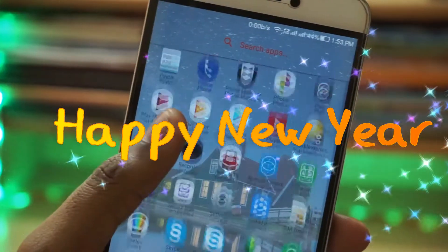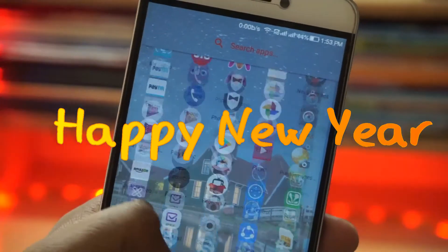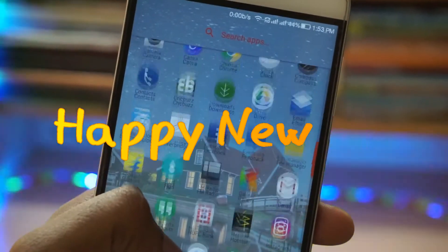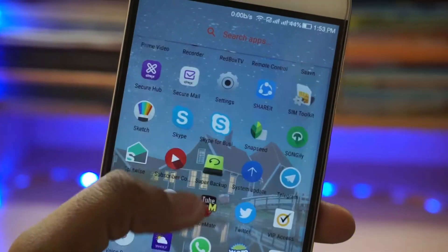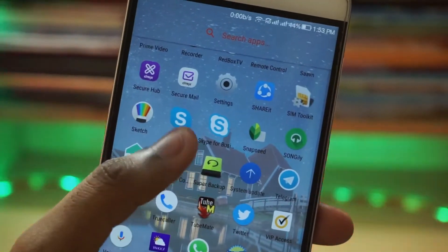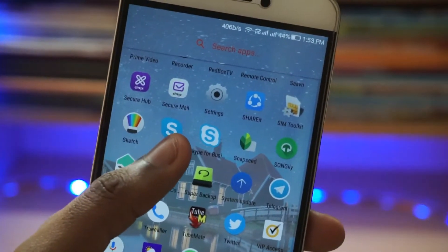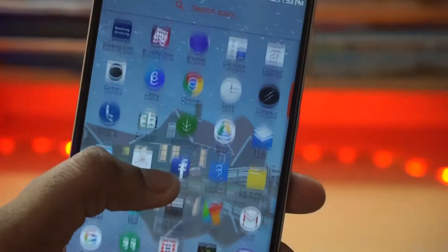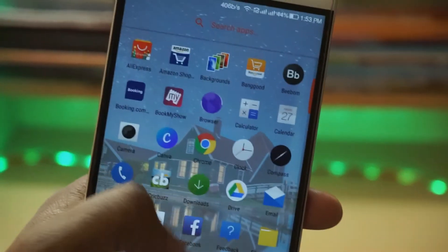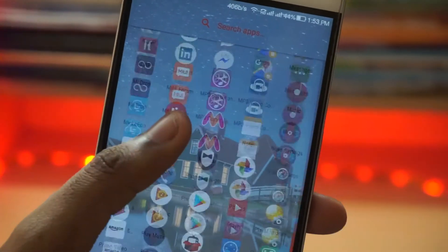Happy New Year everyone, this is Manu Raj here from Gadgetkada. Today I'm gonna show you a secret Android setting which will allow you to turn off unwanted ads. So without further wasting your time, let's get started.